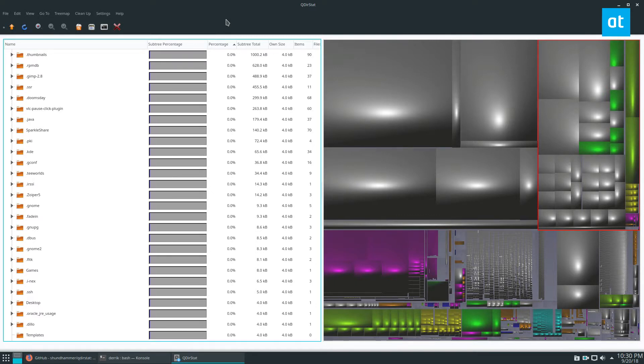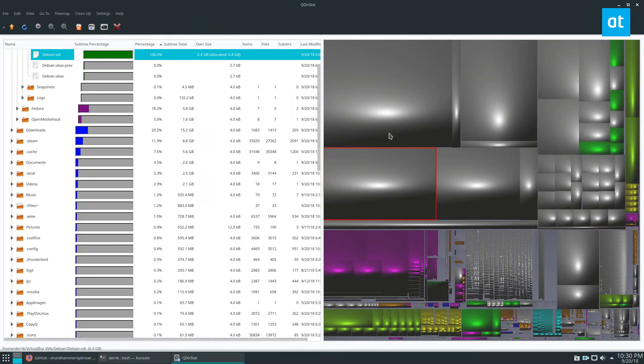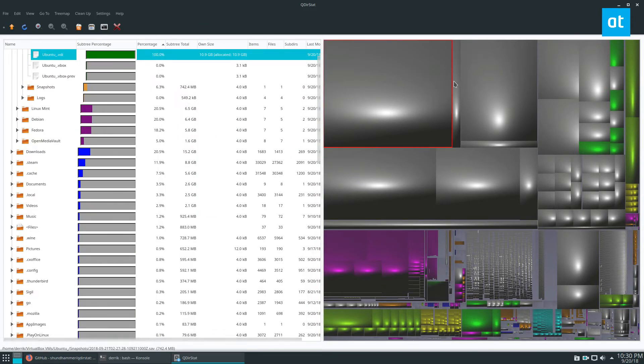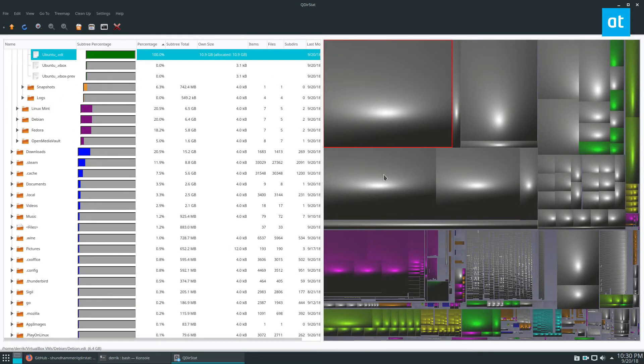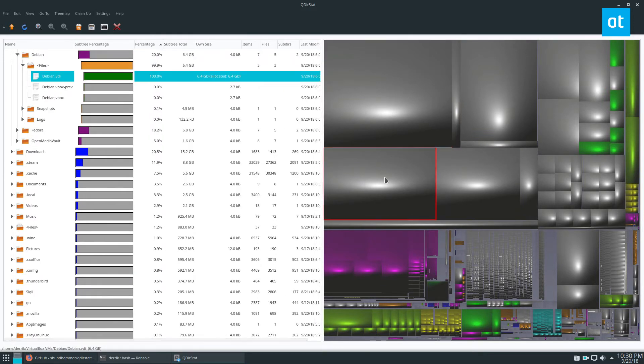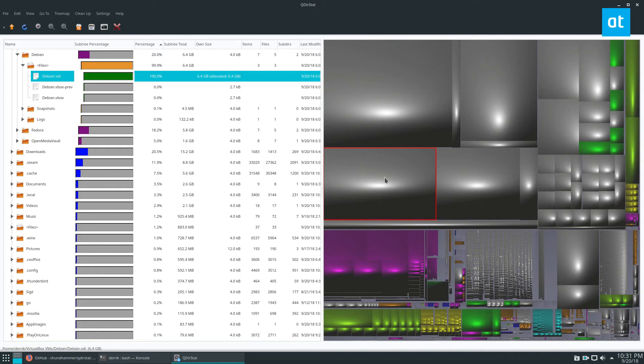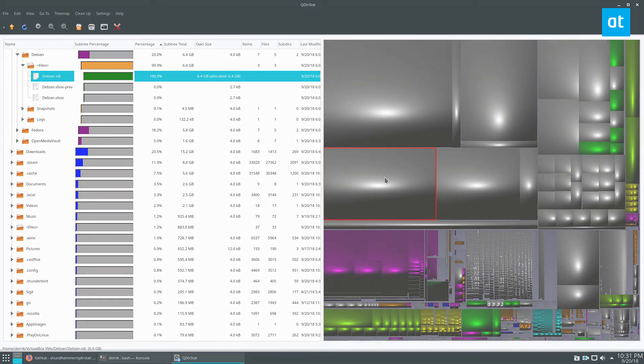So that is how qdirstat works. Definitely very useful if you need to find a specific file on your hard drive that's taking up a lot of space. It will find it for you, or if you just want to map out how you're using your computer you can do it that way too. I hope you enjoyed this video, just a quick overview of qdirstat, and I will see you in the next one.